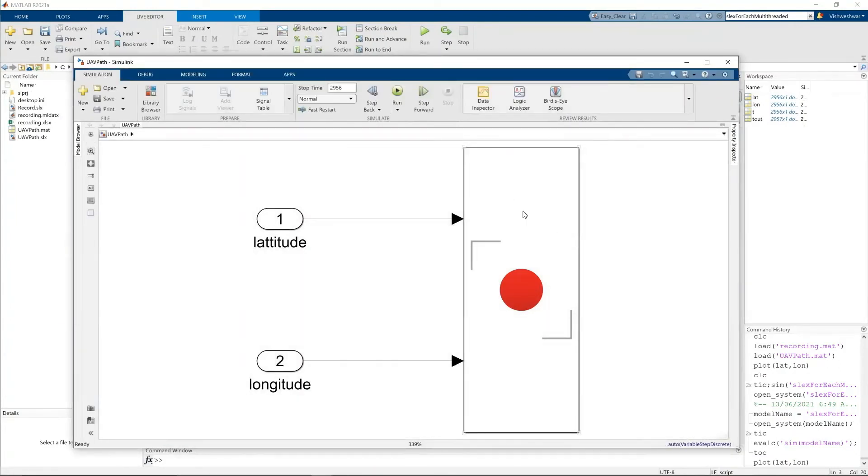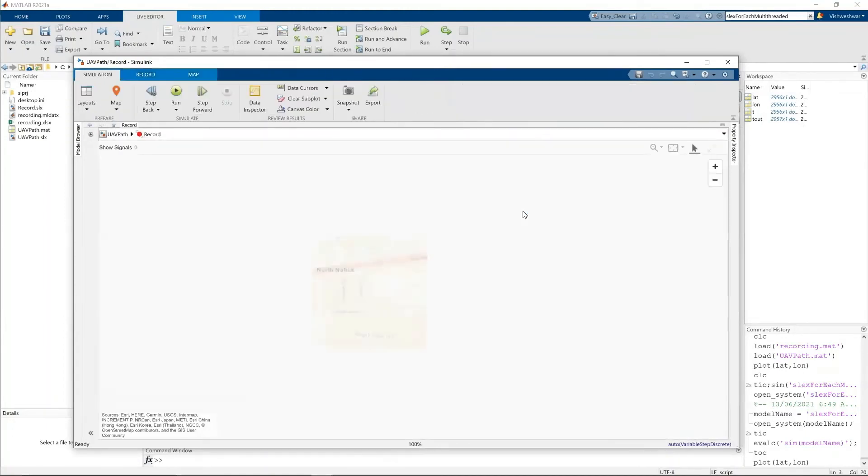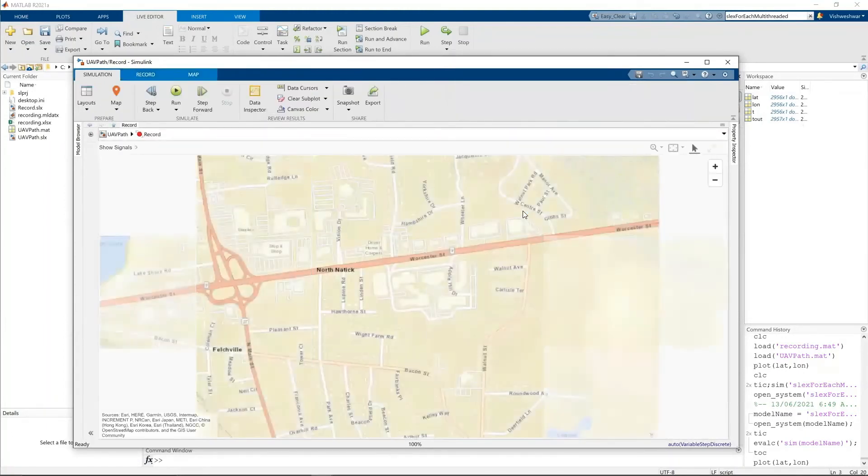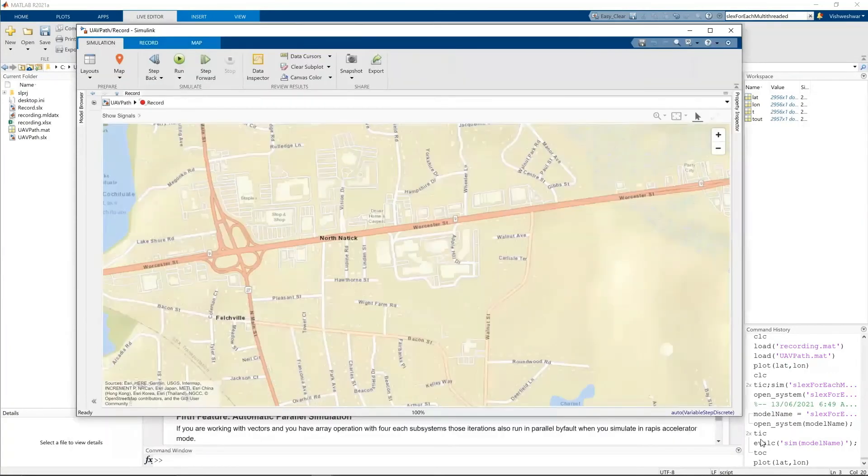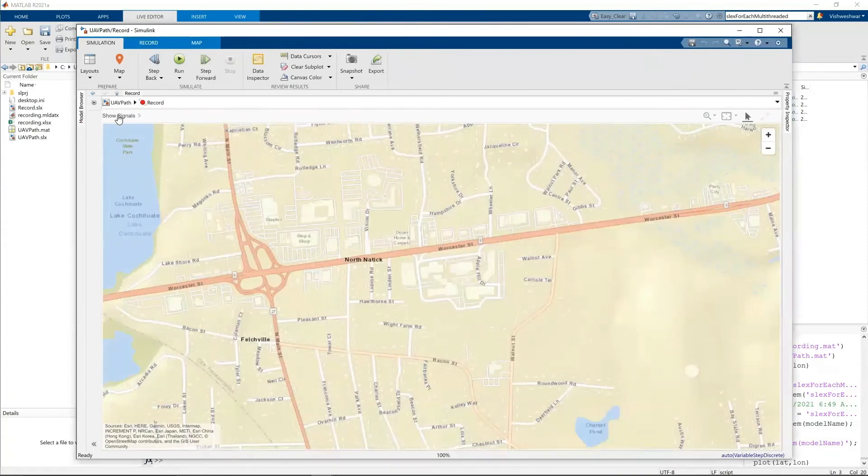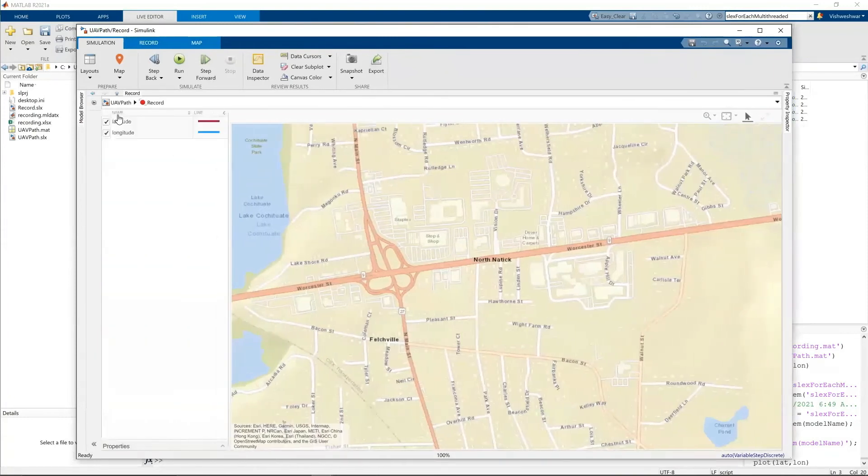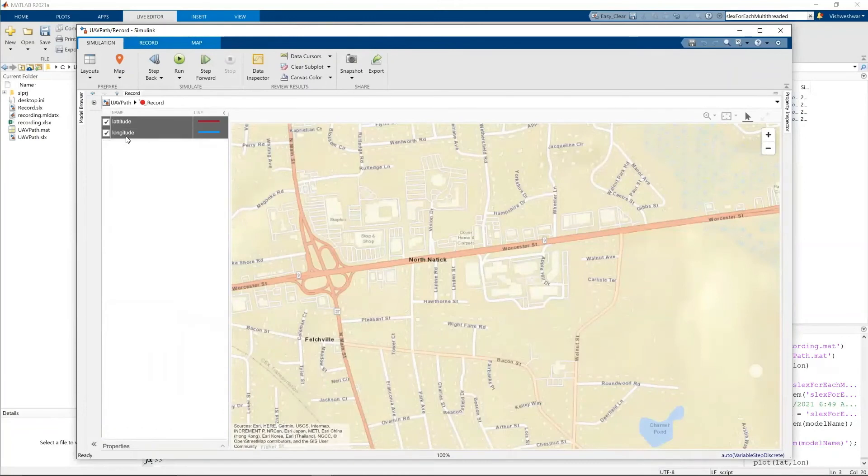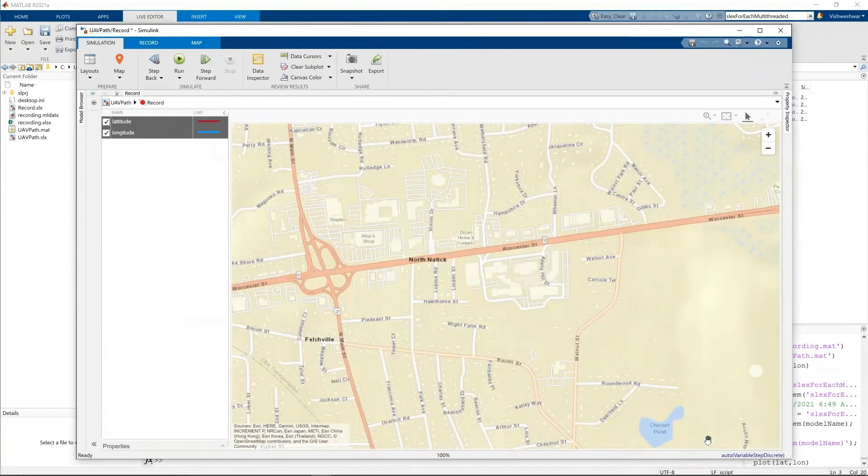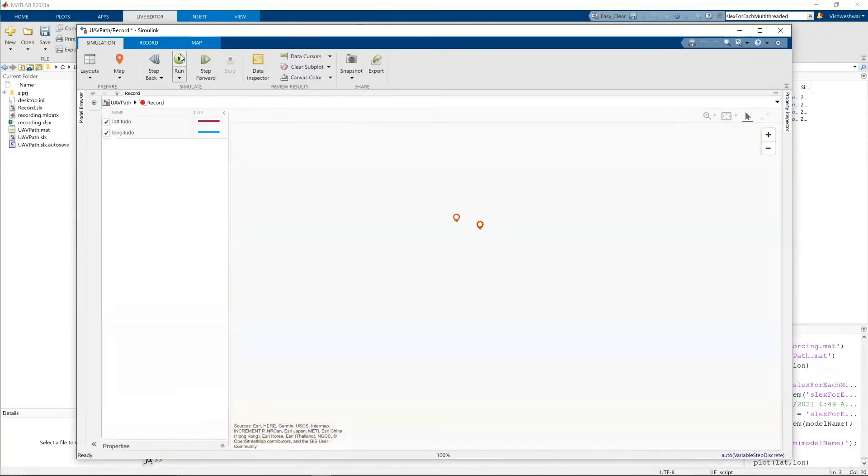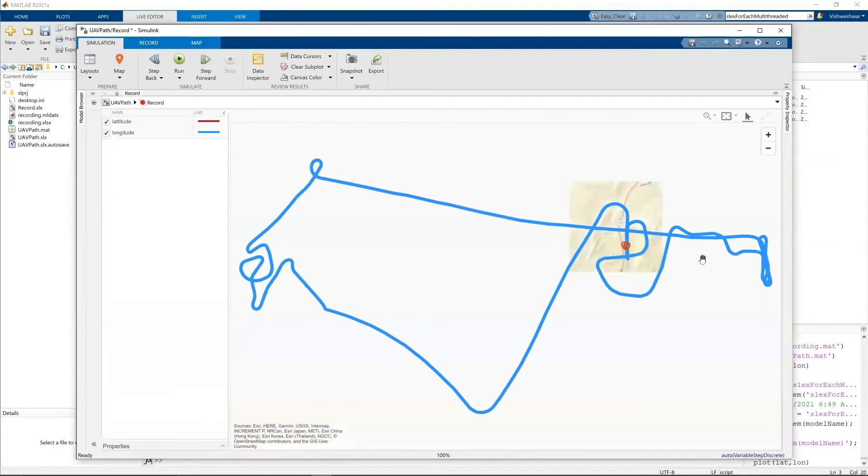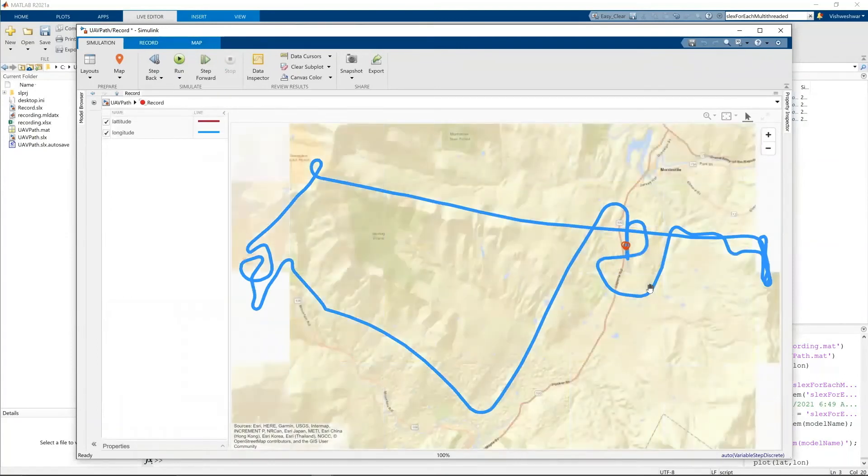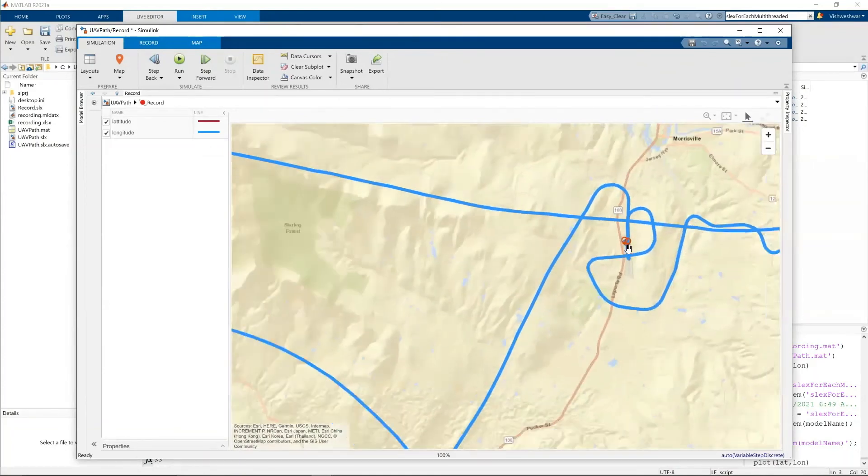And let me open this record block. I can see the map here. Let me make it a little bit bigger. So now I see the signal. I'm selecting latitude and longitude, both of them. And I'm getting them into this. And I'm hitting it. And I'm going to run it. Now I see the path. This is a path the UAV is going to take. And it's going to start from here and end here.